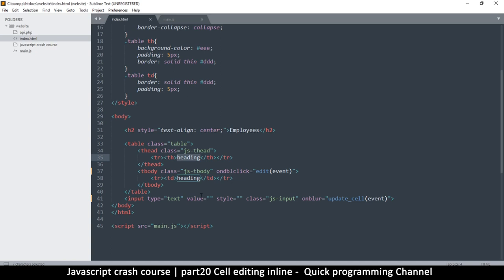That's option one. Option two is to actually move it. In order to move it, we need somewhere to bring it back to and then somewhere to send it.